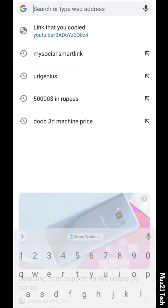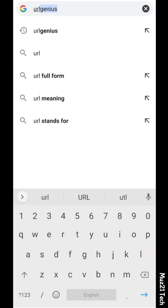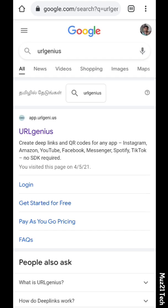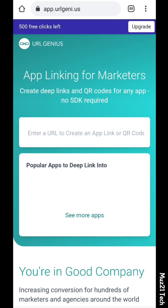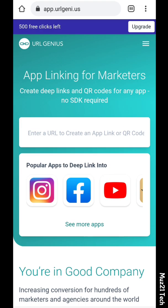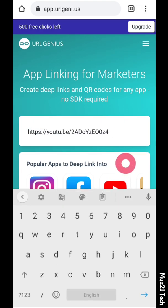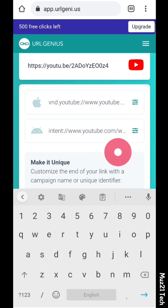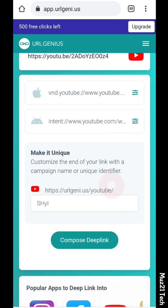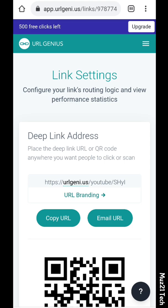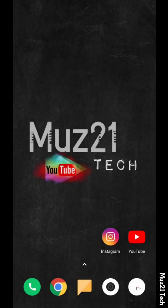Open Google and search for URL Genius. First, sign up for your account, then paste the link and tap 'Compose Deep Link.' Note that it is valid for only 500 clicks, after which you need to buy a premium pack. Now copy the URL and paste it into your Instagram bio.